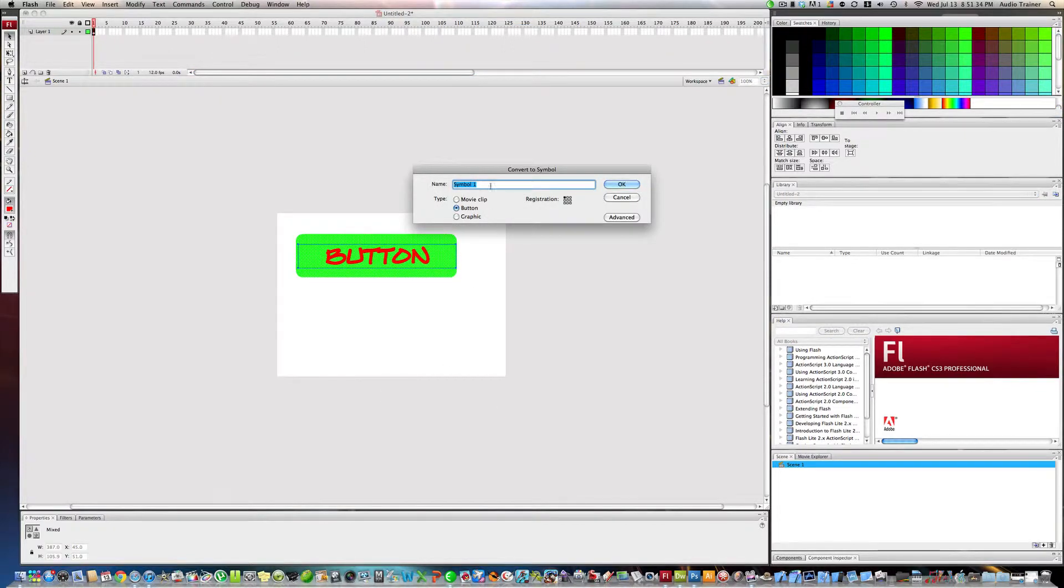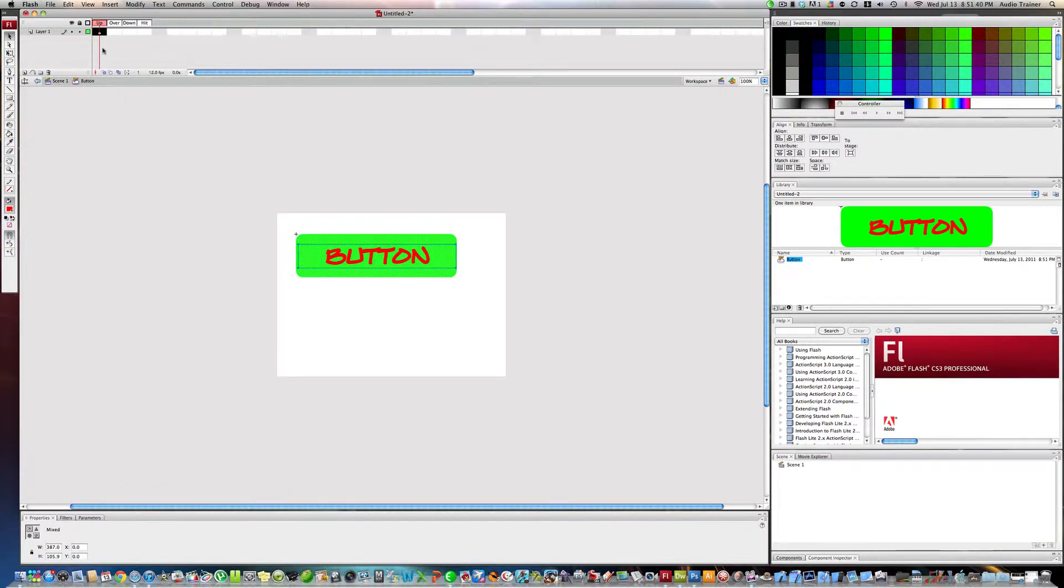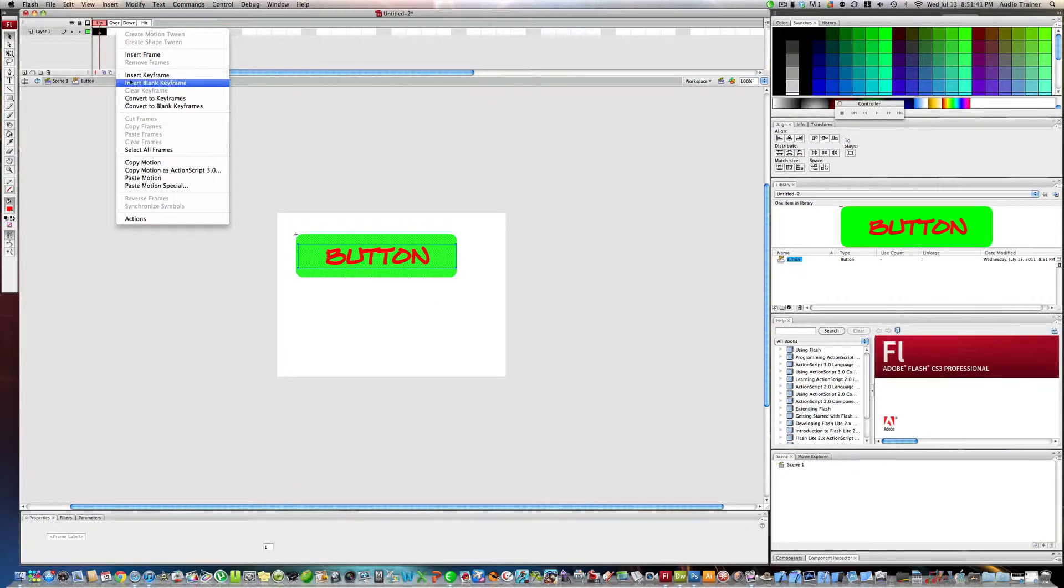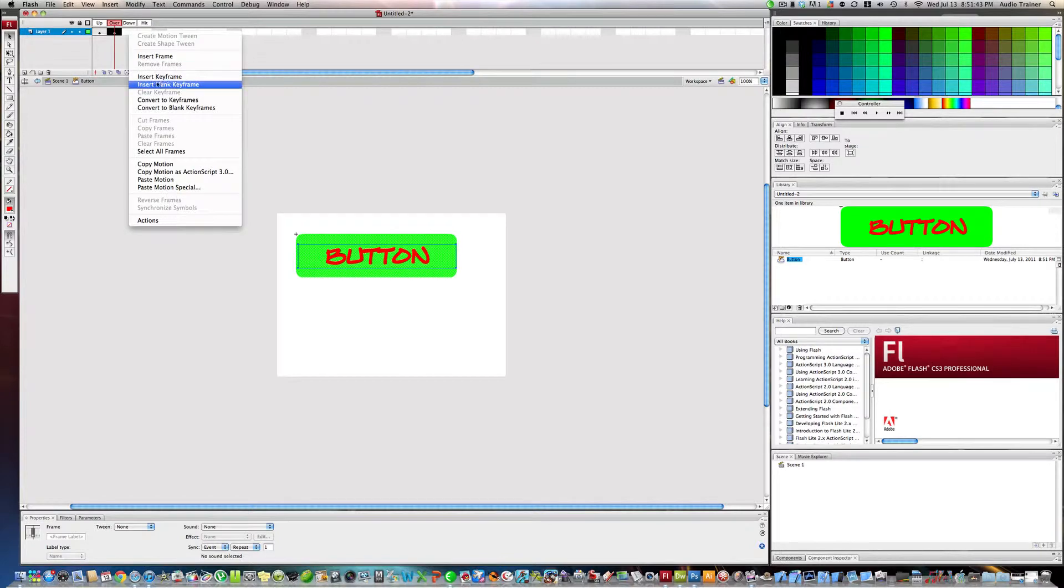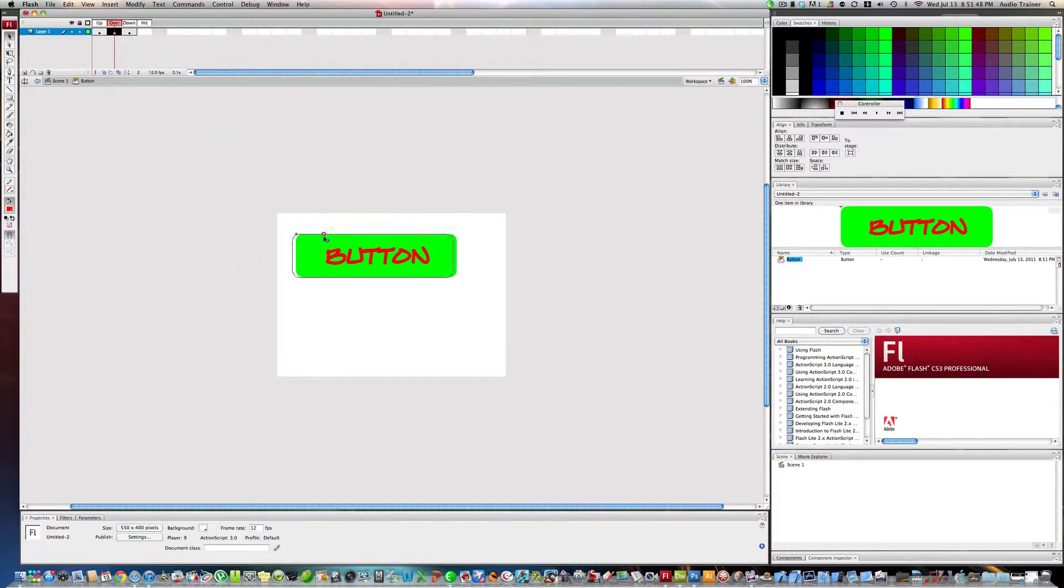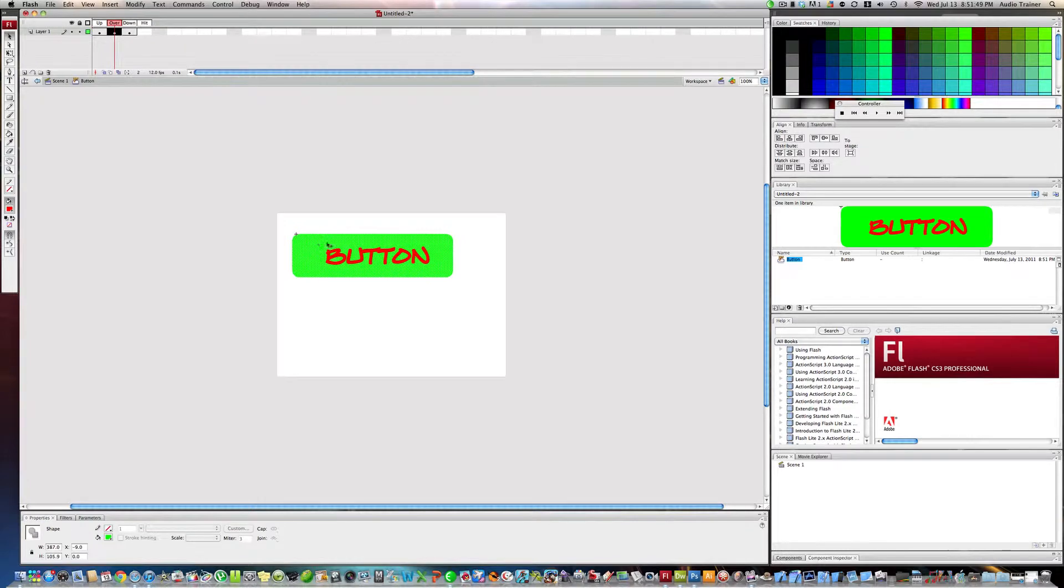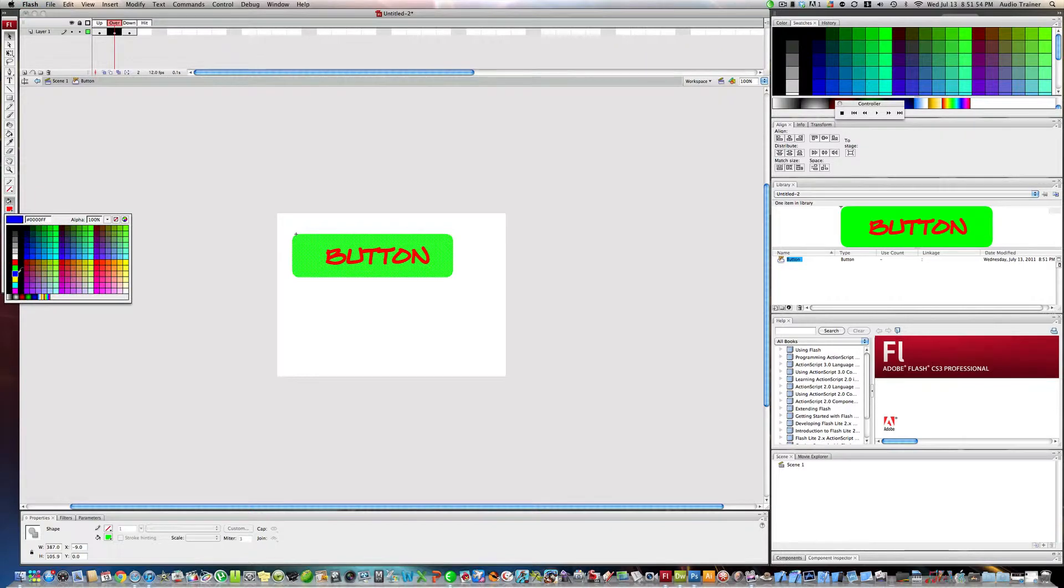Now this is a symbol. We're going to insert a keyframe here and here. Now here what we want to do is select the button, just click on the green, and you're gonna make it light blue.